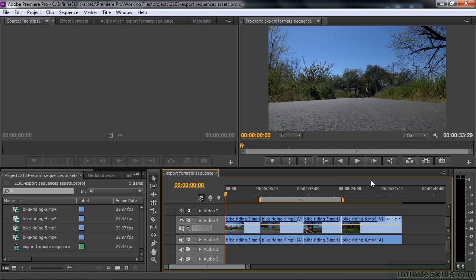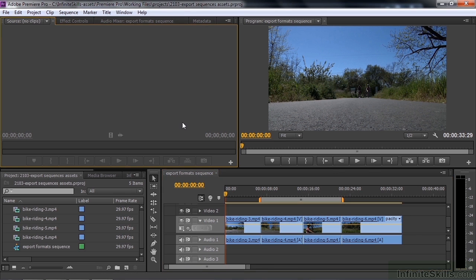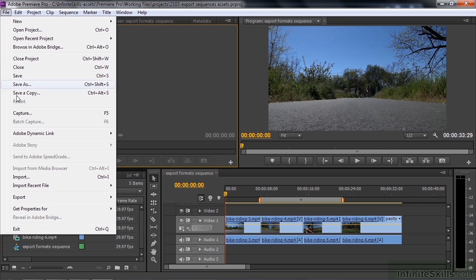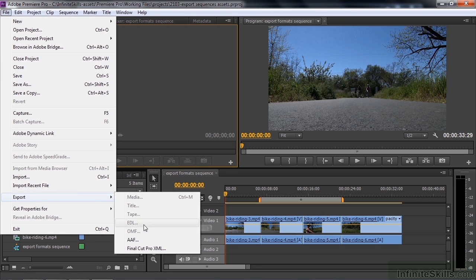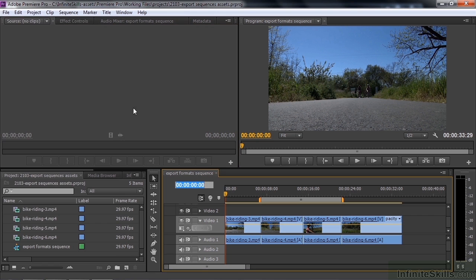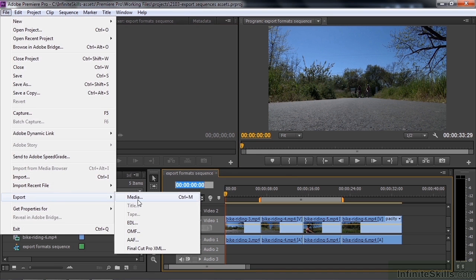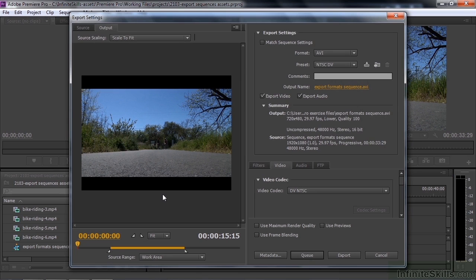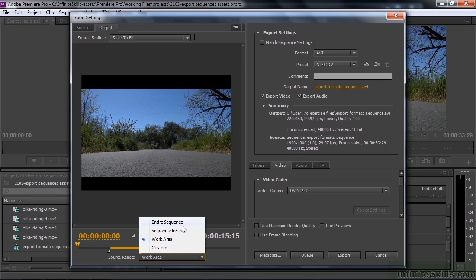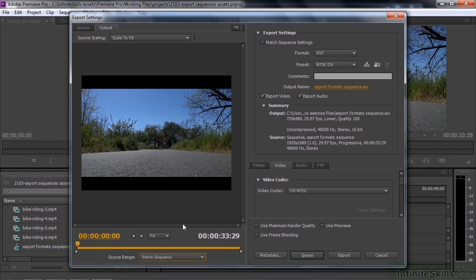To export a sequence, you need to make the sequence active — it has to have the little orange line around it. If you click over here and go to File, Export, you're going to see just big blanks there. So make the sequence active, then go to File, Export, Media. That opens up the export settings dialog box. You have a choice here to export the work area or the entire sequence. We'll do the entire sequence — all 34 seconds of it.